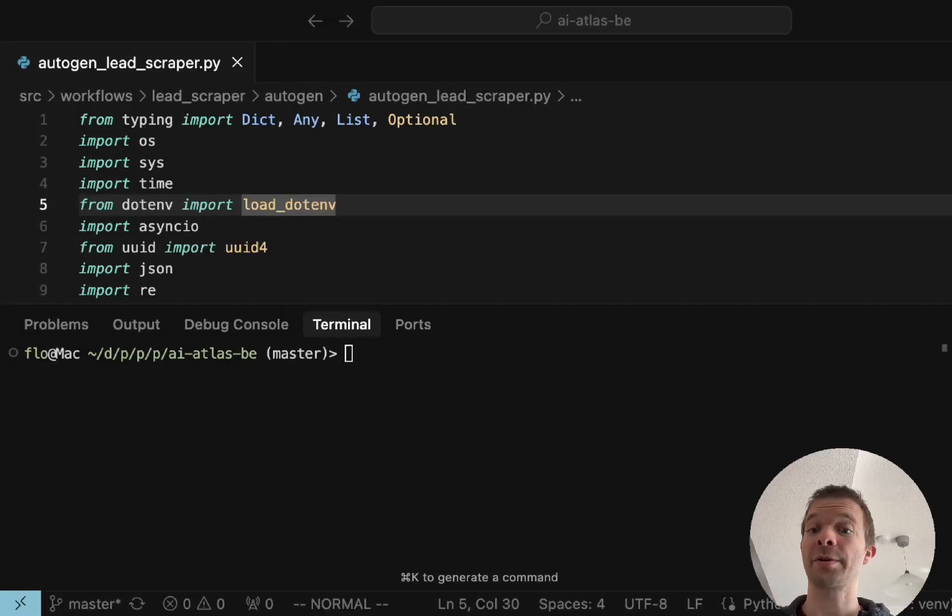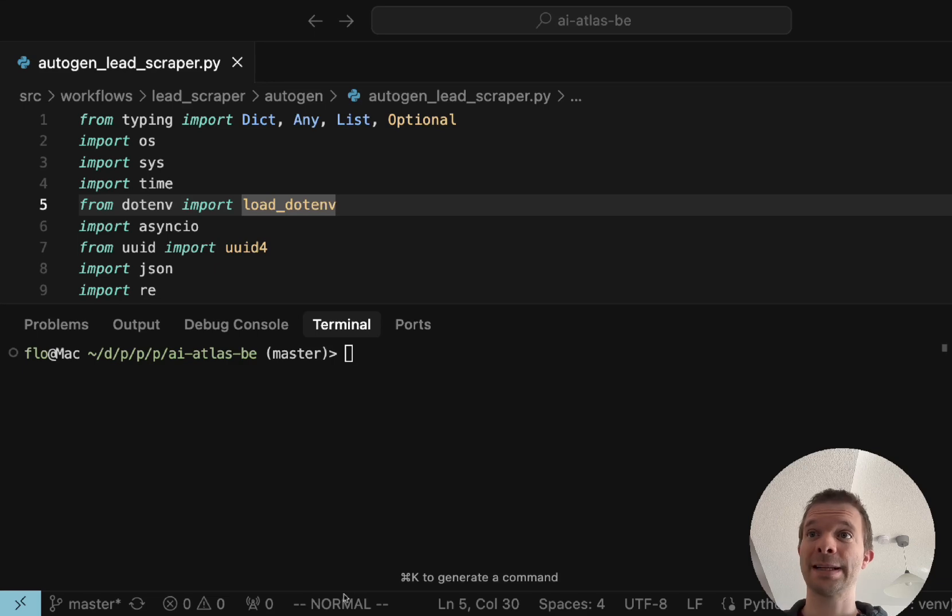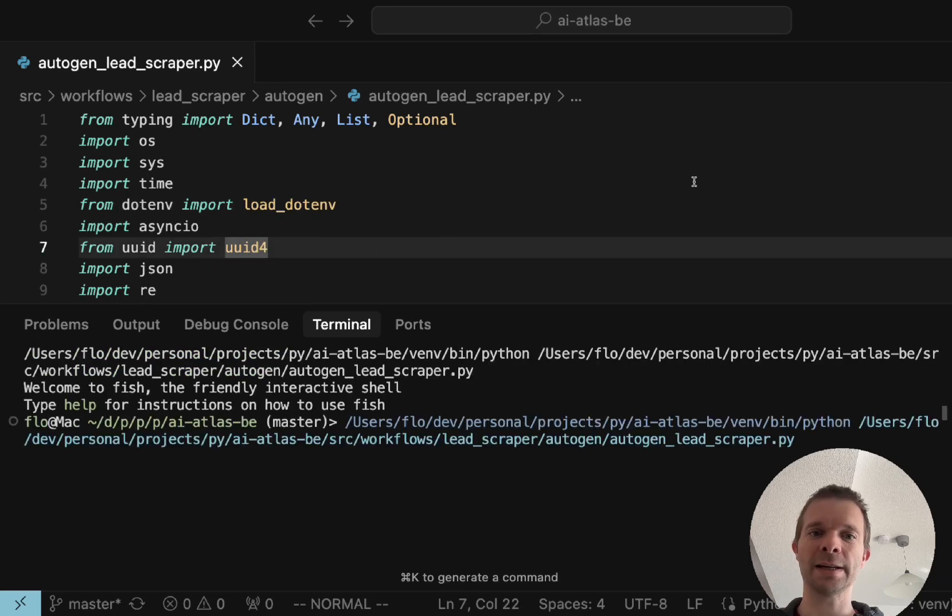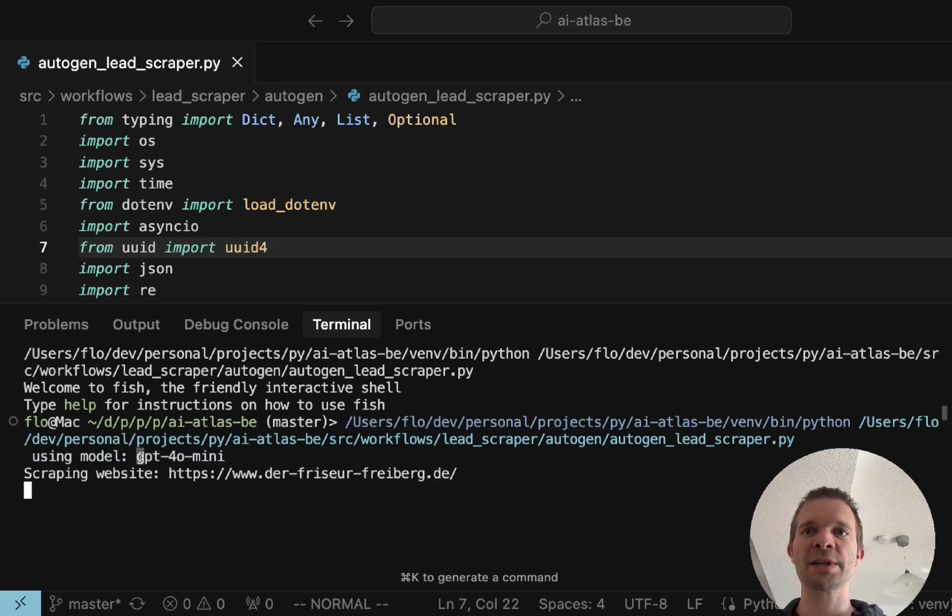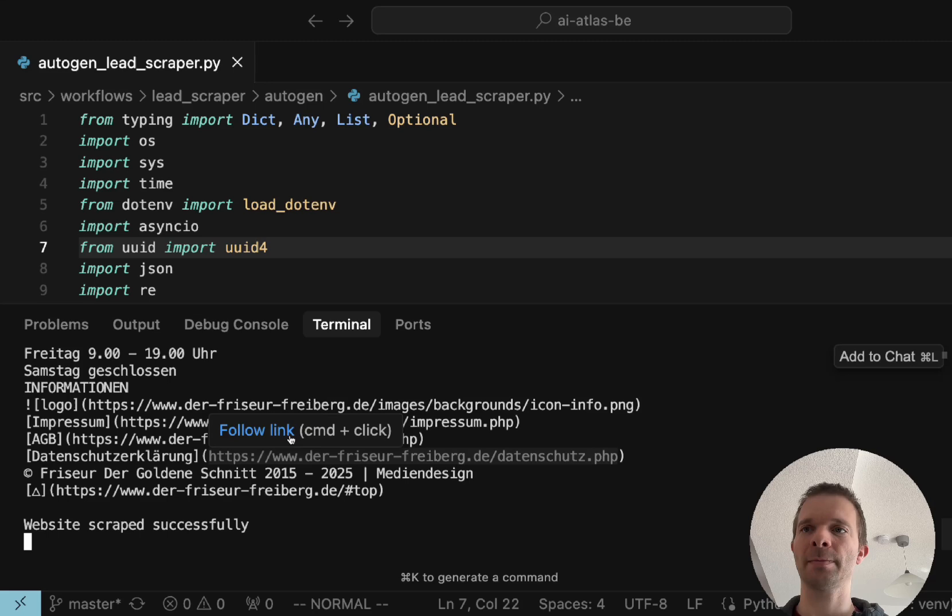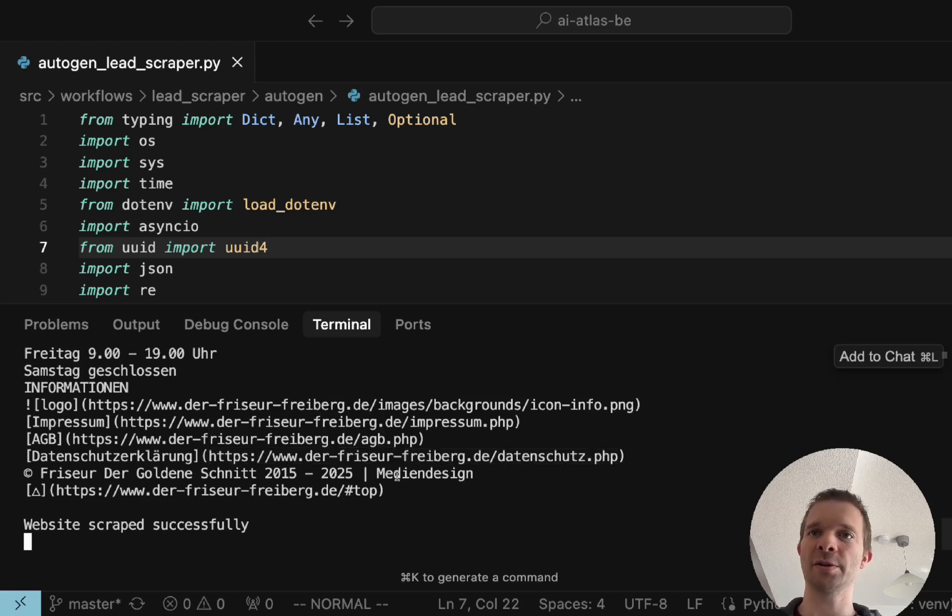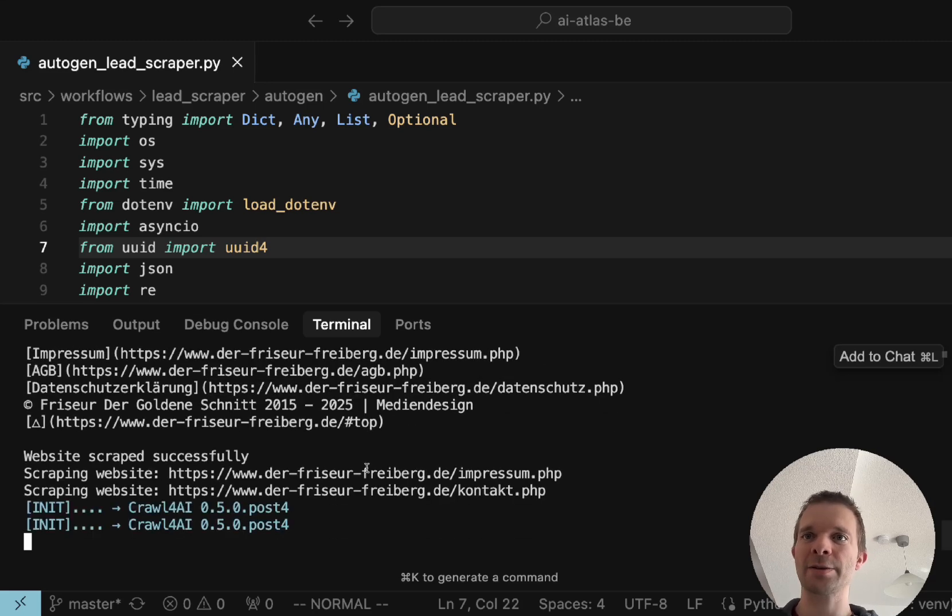In this AI agent tutorial I want to show you how to create a lead scraper with Autogen. So first let's run what we actually have so you see what is happening and how it's working. We are using the GPT-4o mini model and of course you can use whatever model you want to use.